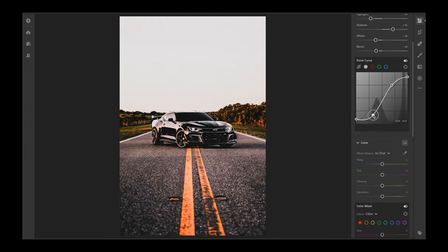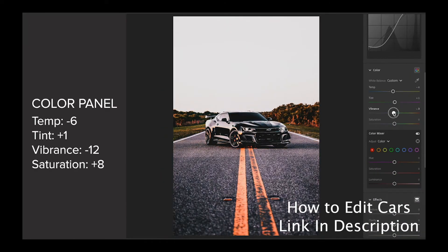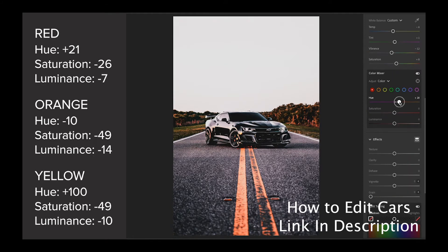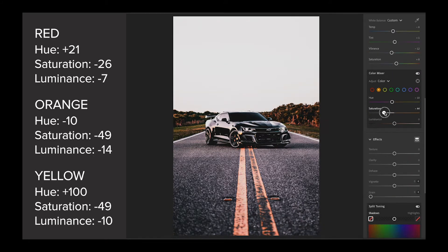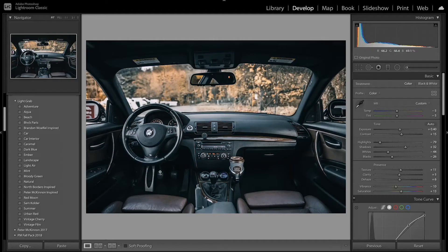I have done a video about how to edit cars in Lightroom, so be sure to check that out — I'm going to leave a link in the description down below. This is the image we're going to be editing today. I found a nice image of a car interior.